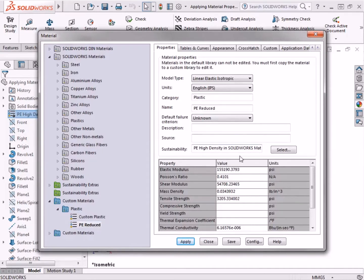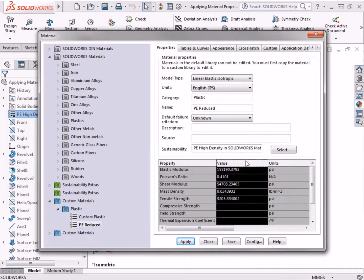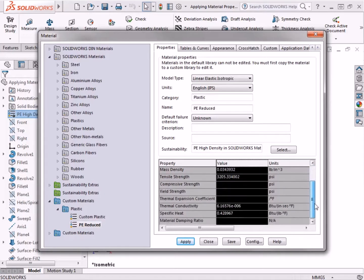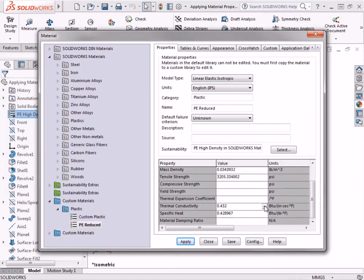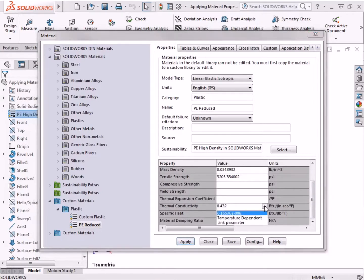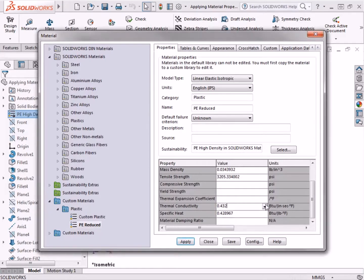In this case, I need to refine the thermal conductivity specific to this plastic, so I'll click on the value for the thermal conductivity, and enter a value of 0.432. There is also a drop-down arrow at the right of the cell, which has options for temperature-dependent and link parameter. Now that I've changed the thermal conductivity value, the plastic is properly modified.